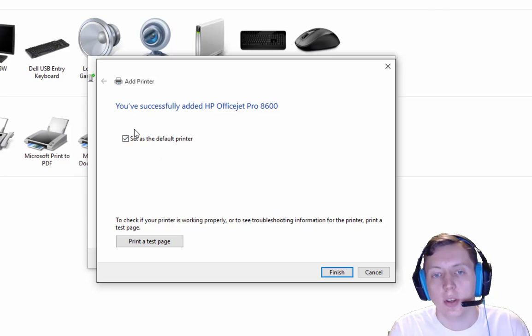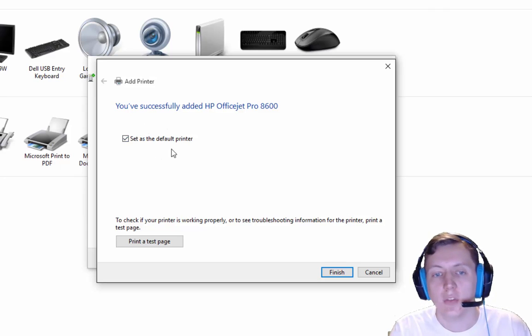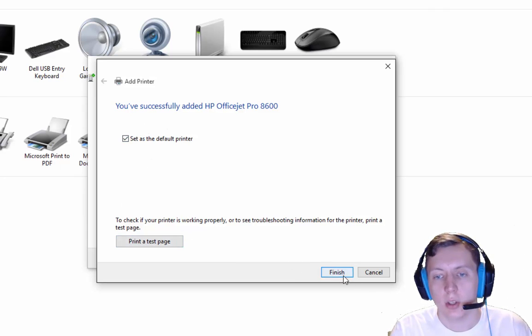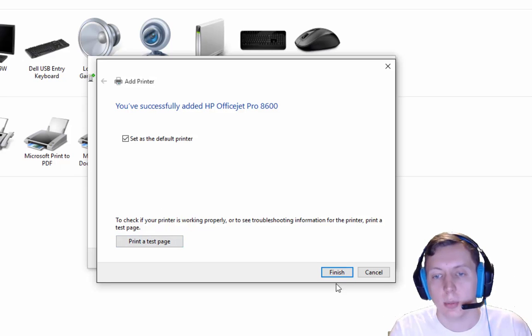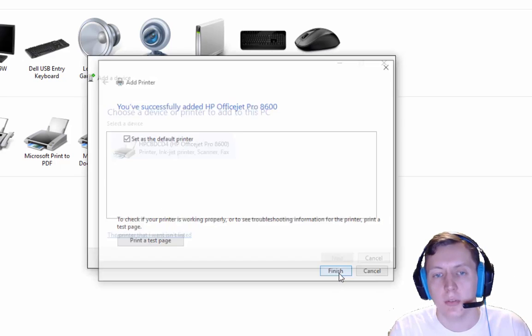Then it asks, do you want to add this as your default printer? I do. Do you want to print a test page? I don't. If you want to print a test page, you just click that button and it'll print a test page. Then click Finish.